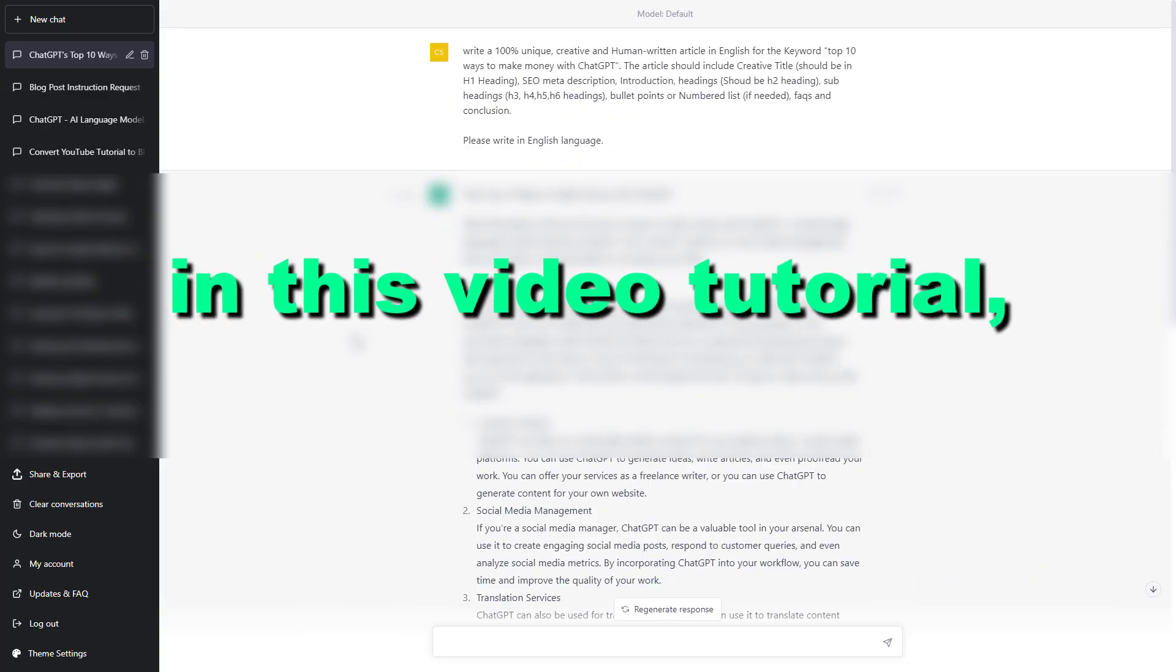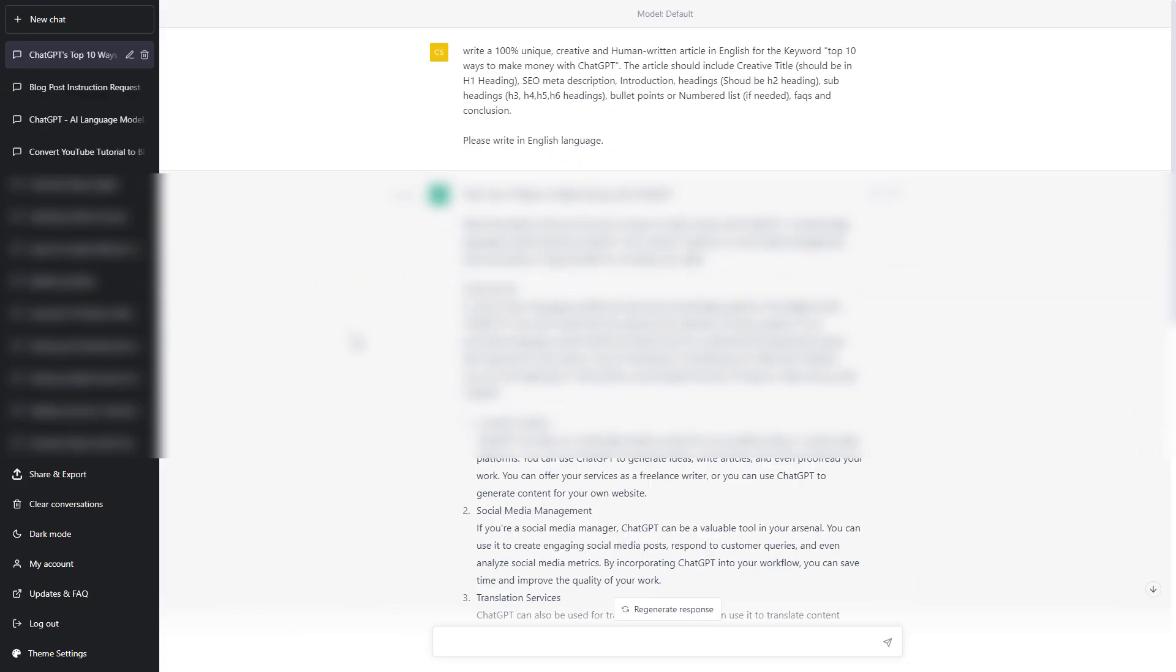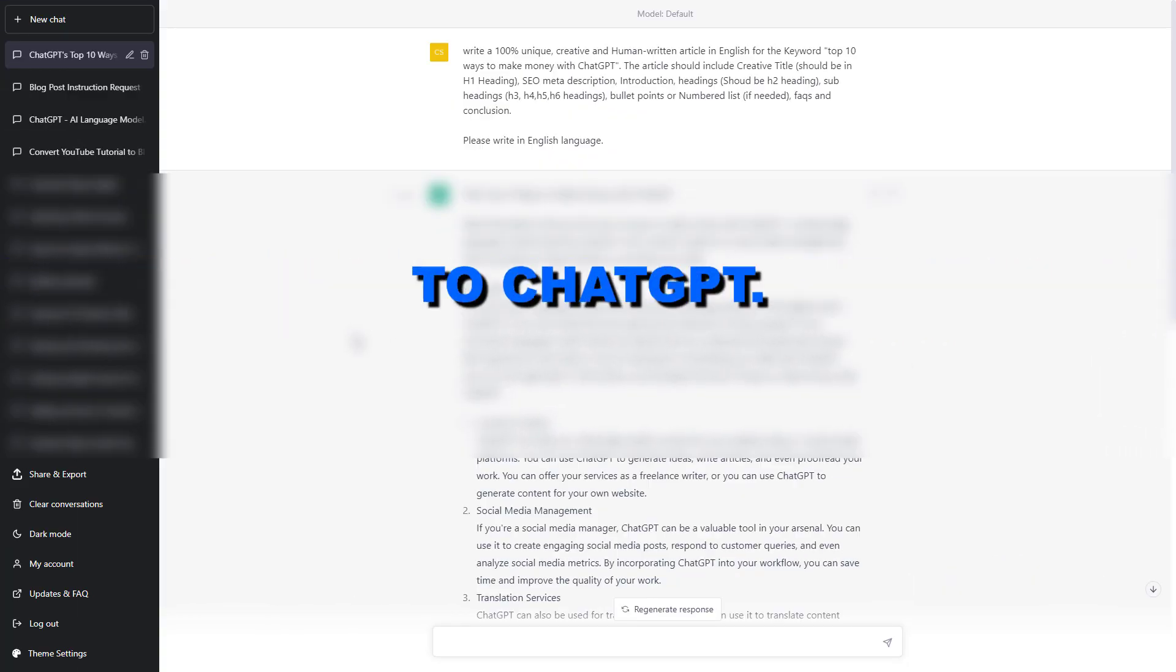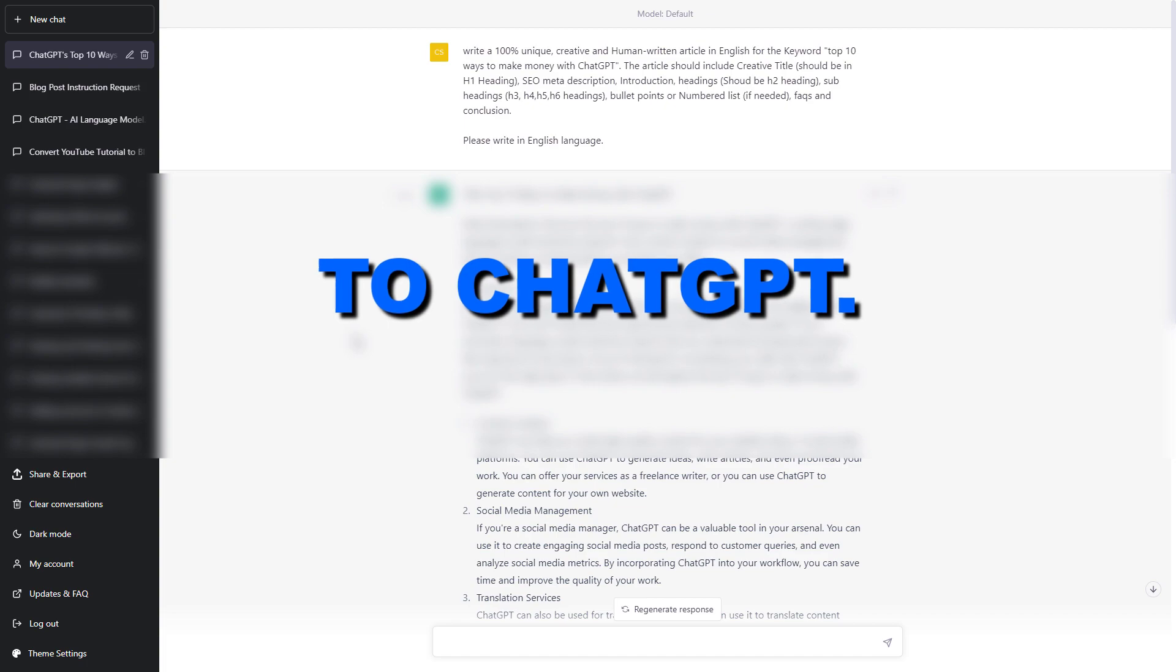Hey everybody, in this video tutorial I'm going to show you how to provide feedback to ChatGPT.